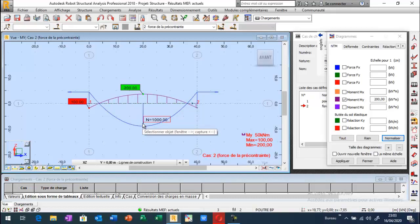La section droite de la poutre de dimensions 70 cm et 150 cm. C'est tout pour appliquer la force précontrainte pour une poutre. Je vous remercie pour votre attention.